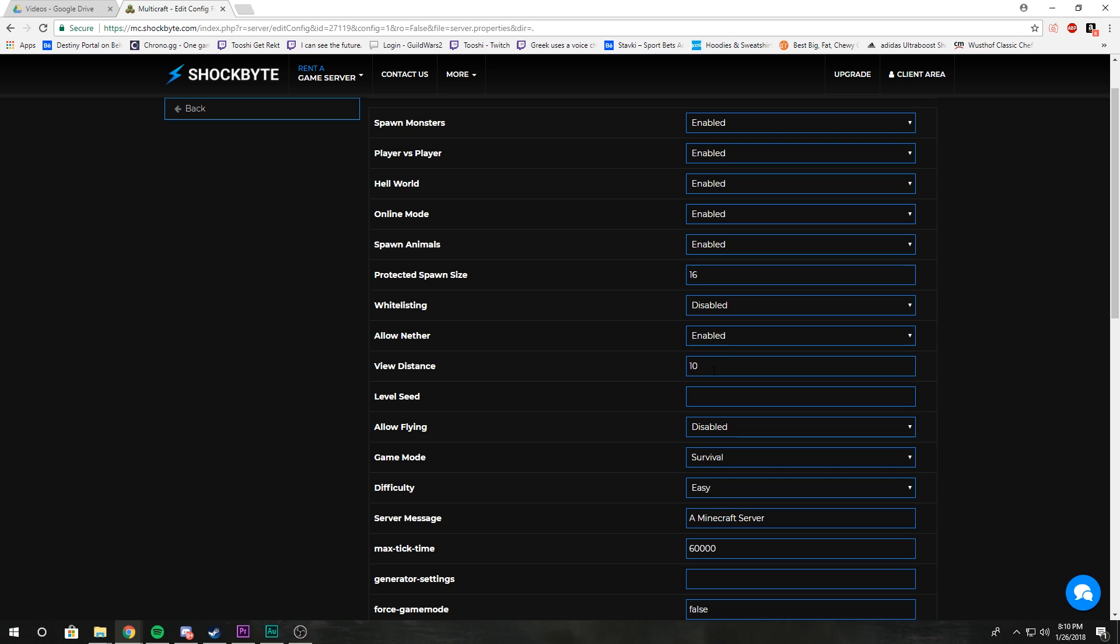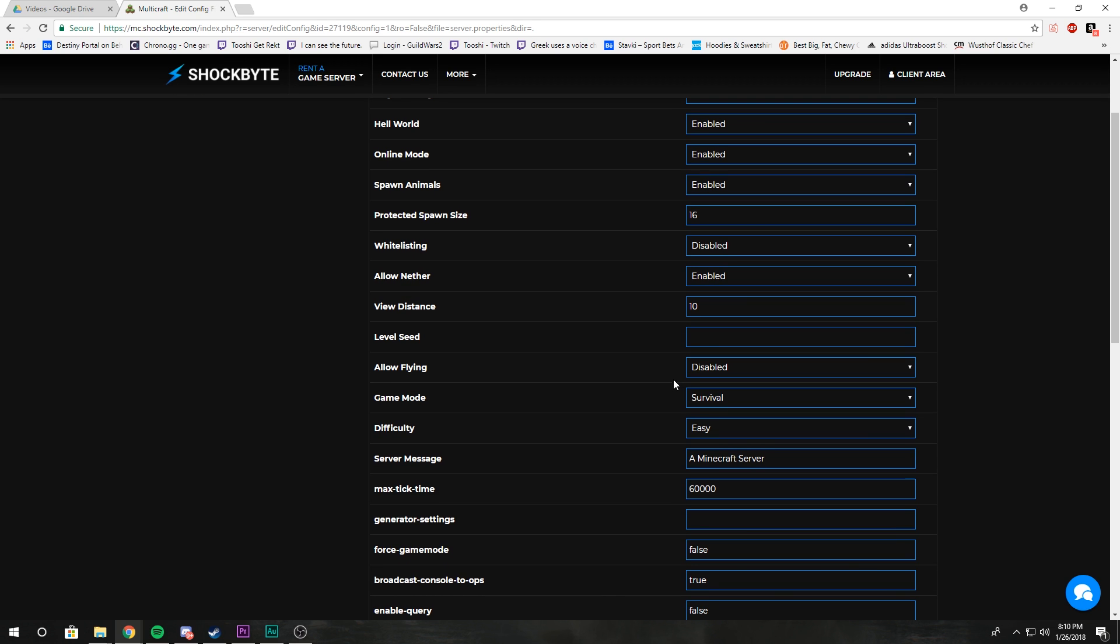Level seed is kind of obvious. If you need to generate a world, you enter your level seed that you want and it'll generate the world based on that seed. Allow flying determines whether or not you allow fly mods on your server.